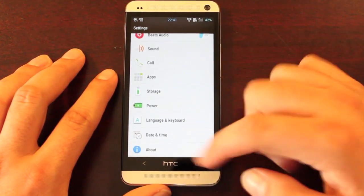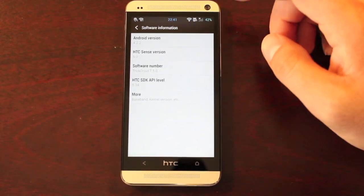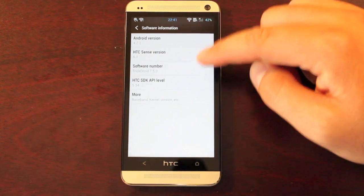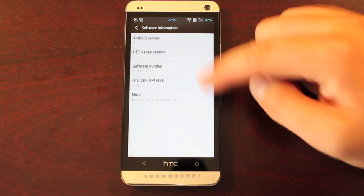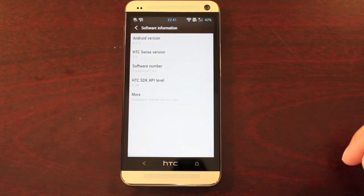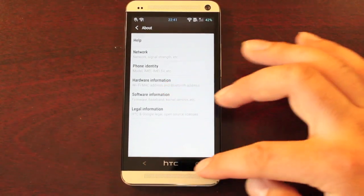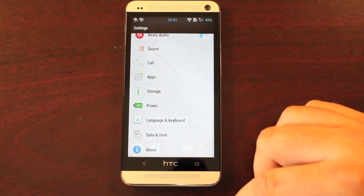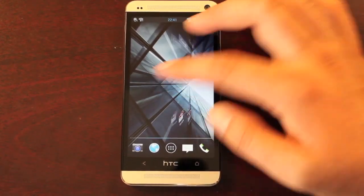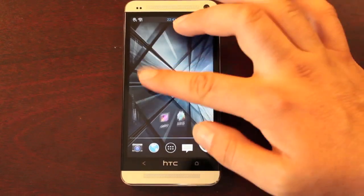We'll check out the About Phone and check out our software information. We're running HTC Sense 5.0, Android 4.2.2, TrickDroid 7.5.0. So TrickDroid will bring your phone tons of speed and lots of performance.